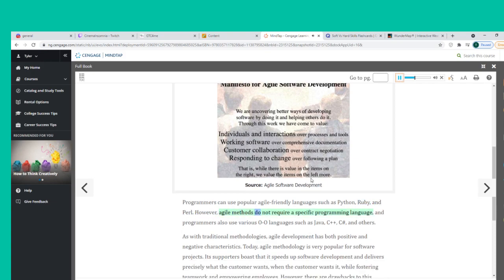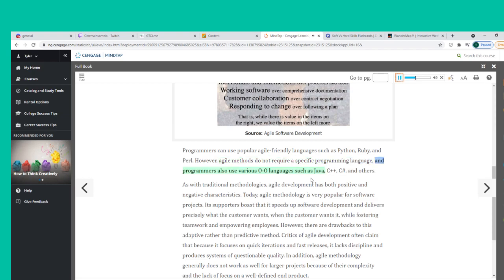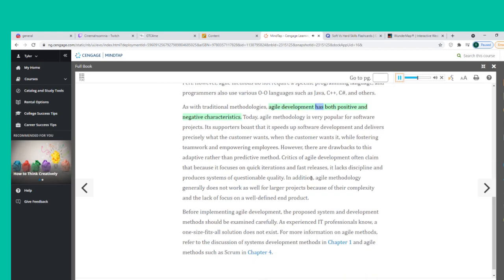Agile methods do not require a specific programming language, and programmers also use various O-O languages such as Java, C++, C#, and others. As with traditional methodologies, Agile development has both positive and negative characteristics. Today, Agile methodology is very popular for software projects.